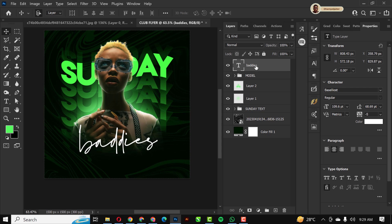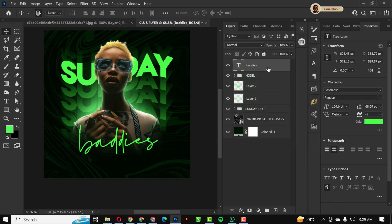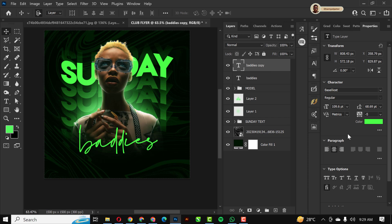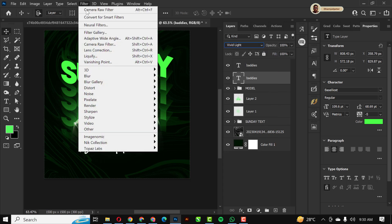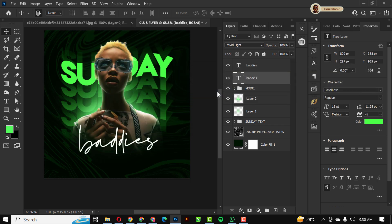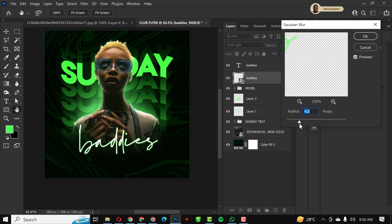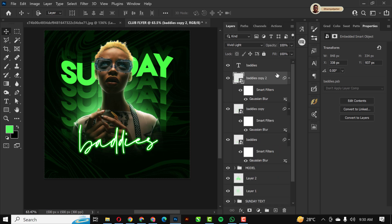I'll change the color of the Bodies text, then press Ctrl+J to duplicate it. On the duplicate I'll change the color to white and press OK. The white copy goes on the topmost layer. On the background version with the green color, I'll change the blend mode to Vivid Light, then go to Filter > Blur > Gaussian Blur. I'll convert it to a smart object, set the radius to my preferred setting, then duplicate it twice with Ctrl+J.